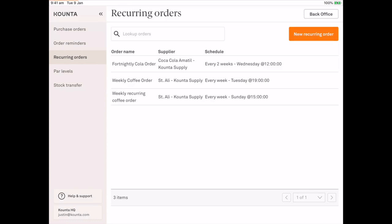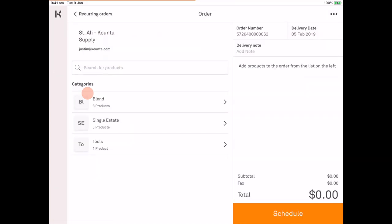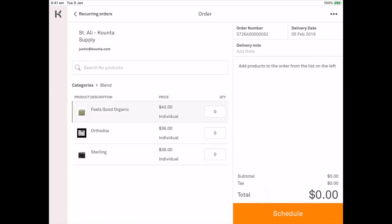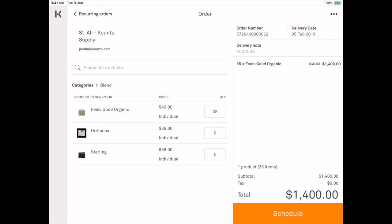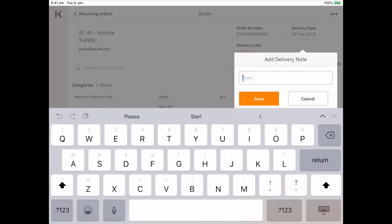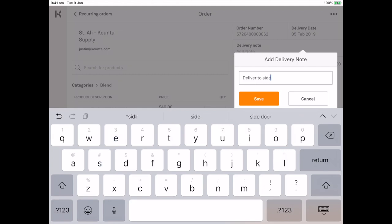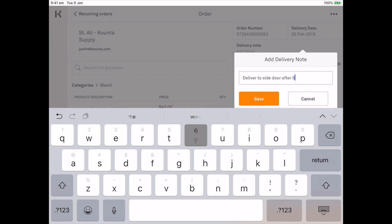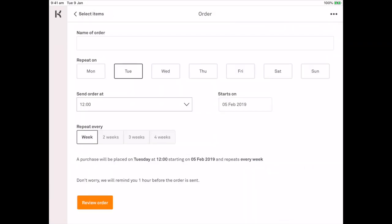So if we go ahead and we create a new order, Saint Ali, we know that we need 35 kilos so it feels good organic. Put our delivery note on there. So now I'm going to schedule the order. This is going to be our weekly San Ali order.